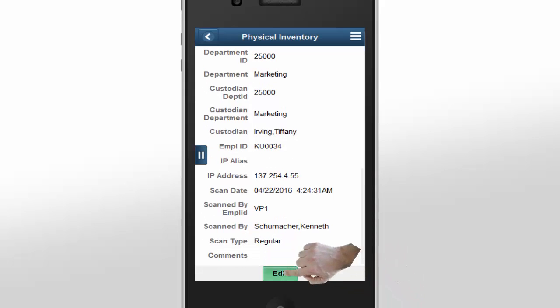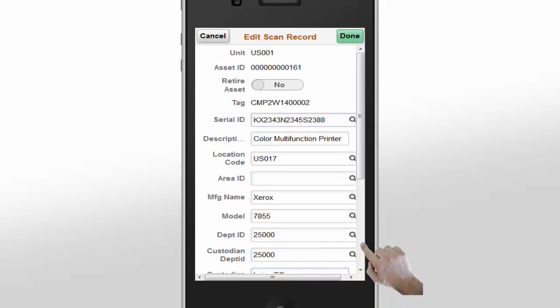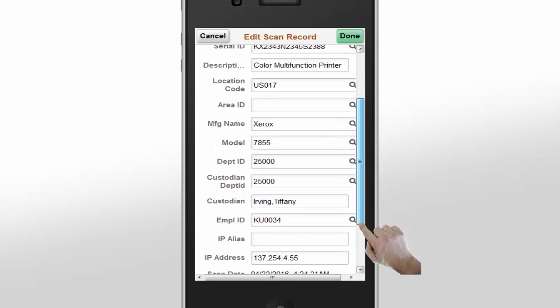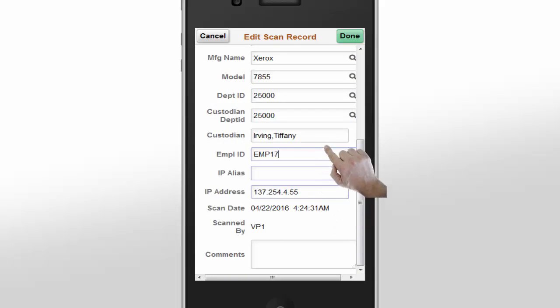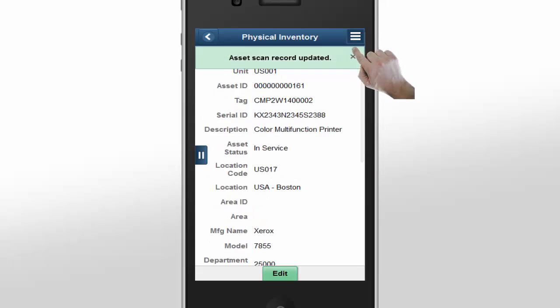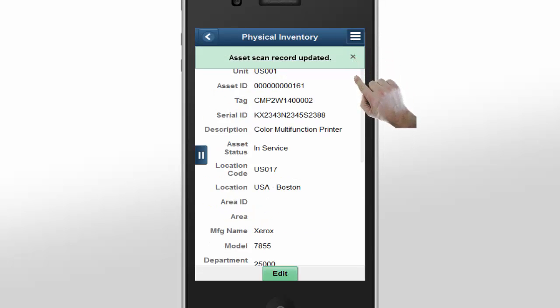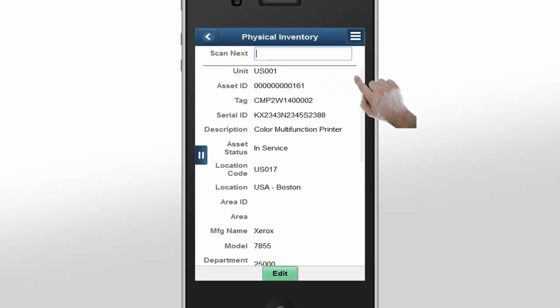Click the Edit button to modify the asset information. You can change the scan options to hide or disable the editing of sensitive information. Here, we've enabled all the fields. Say you want to update the custodian of the printer — let's assign the asset to George Joseph. The system updates the scan record with the change in the custodian, and the message at the top of the page confirms the change. You can review this change during the physical inventory reconciliation process.